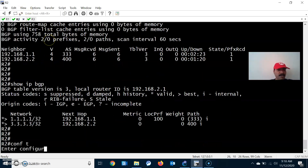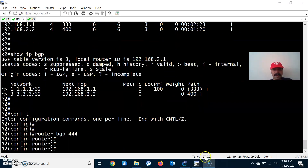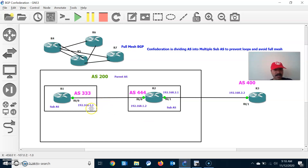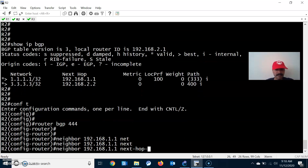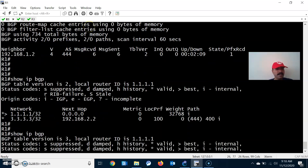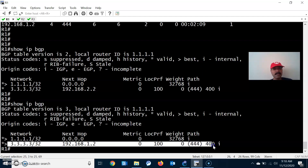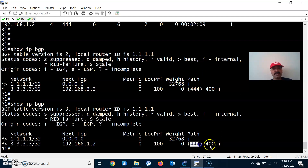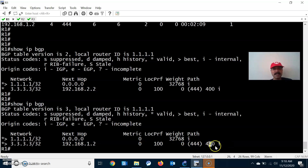To fix this, we need to use next-hop-self. Whenever eBGP is advertising to a neighbor, you have to change the attribute to next-hop-self. Go to R2, configuration mode, router BGP 444, neighbor 192.168.1.1 next-hop-self. Now the advertised route shows as valid and best, and the path is visible: AS path is 444 and 400, so 3.3.3.0 is coming from AS 400 via sub-AS 444.